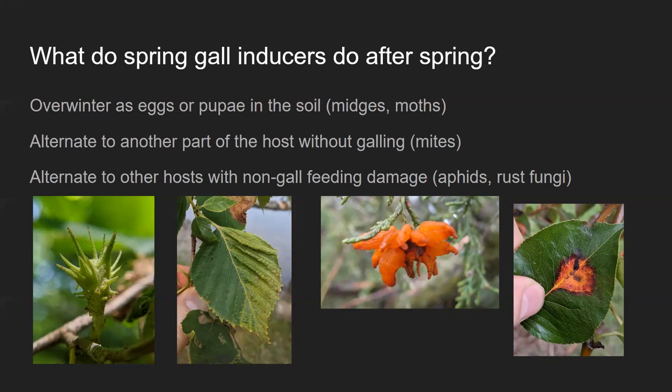Similarly, rust fungi have very complex life cycles involving multi-year host alternation. The most famous example is cedar-apple rust, where on the cedar there are big gelatinous orange fruiting bodies on galls. The spores then leave those hosts and go to different rose-family plants — hawthorn, apple, serviceberry — and create orange fruiting bodies on those as well. They're also slightly galled.